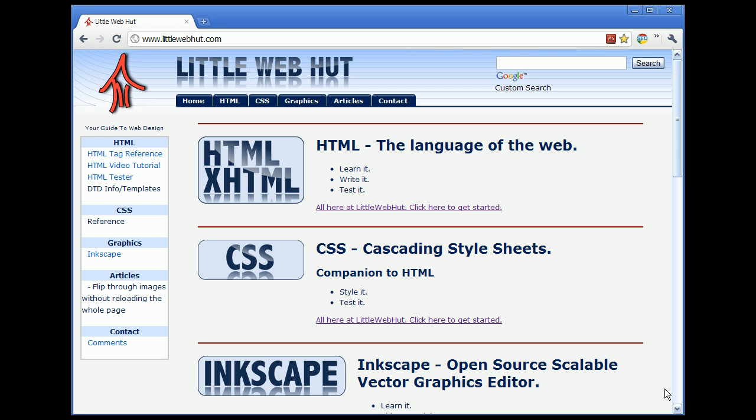This is the third in a series of videos designed to teach the basics of HTML. If you are new to HTML and have not watched the first two videos in this series, then you might want to go back and watch them before watching this video.